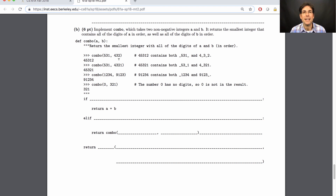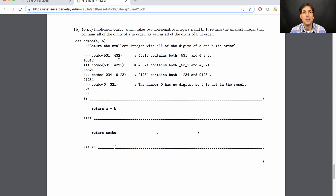When you're choosing among many different options and you're trying to count them all, find the best one, or print them all out, that's a tree recursion problem. Here, we have a series of choices — which digit to put next in the result — and there are many different ways to choose among those. Tree recursion means looking for base cases, looking for recursive cases, and figuring out how to combine the results of multiple recursive calls.